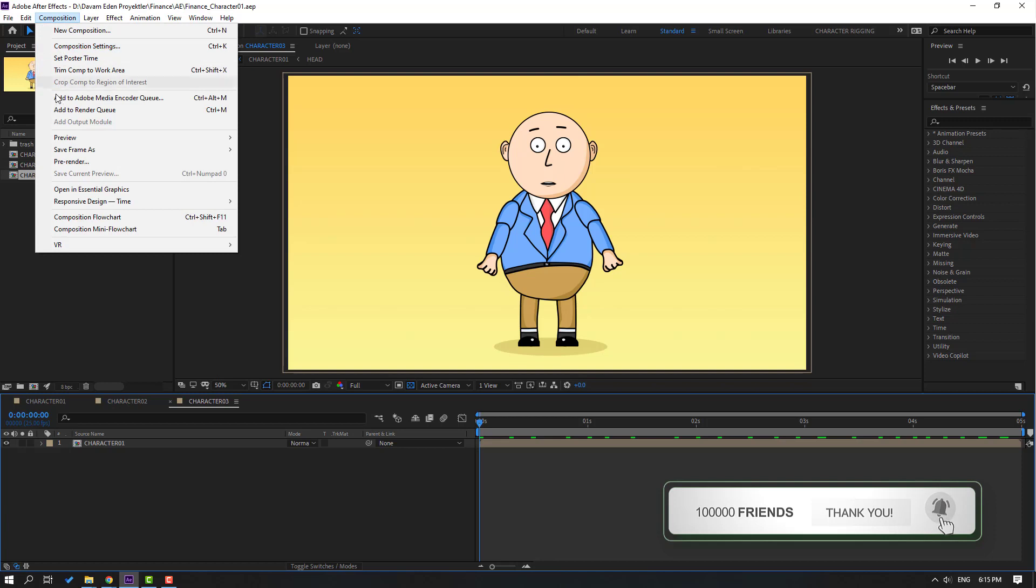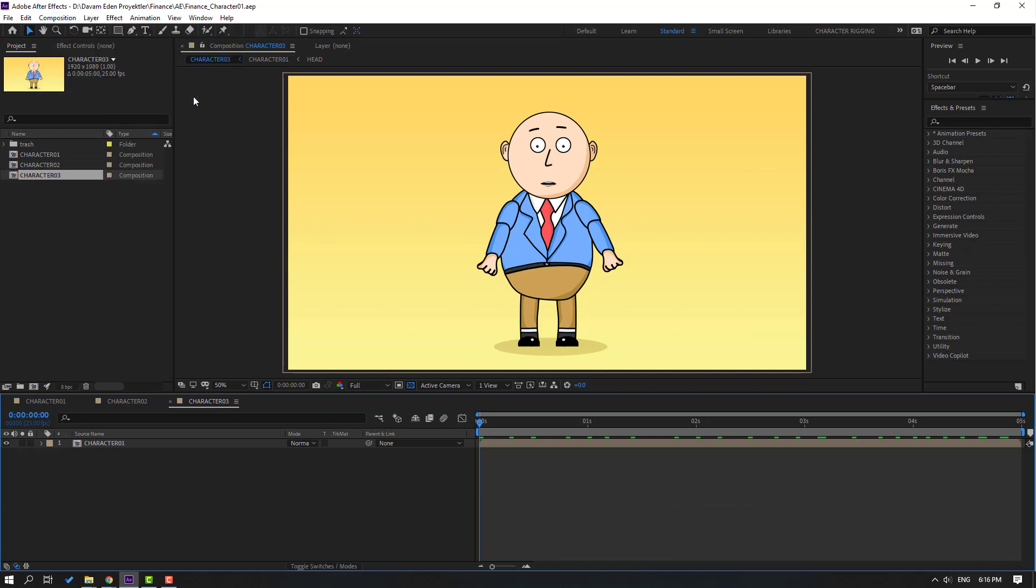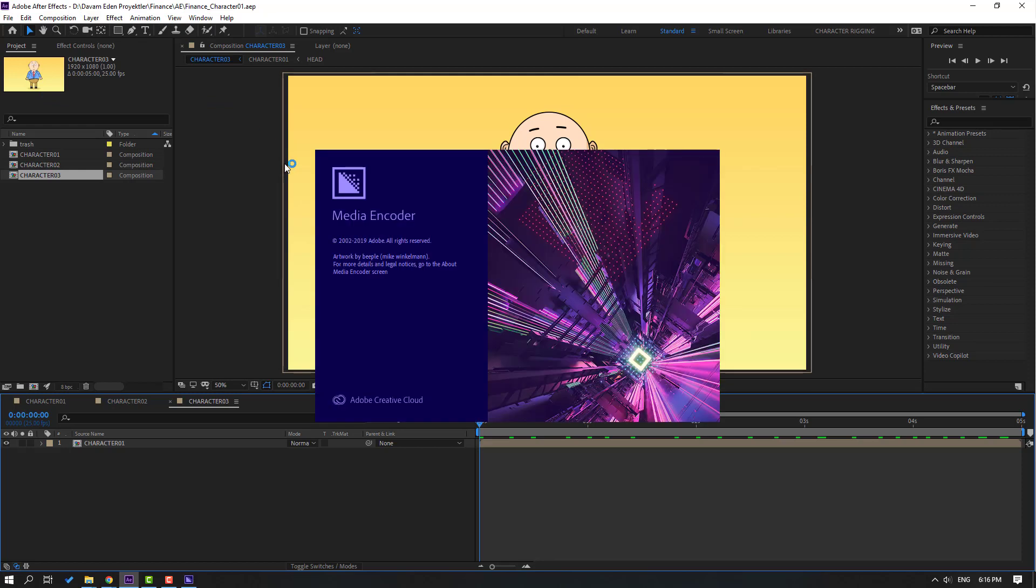Go to Composition and click Add to Media Encoder Queue or Control Alt M. Let's click here and wait for Media Encoder to open.